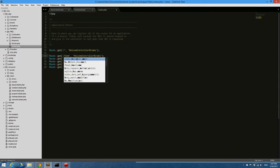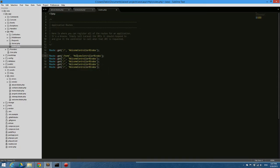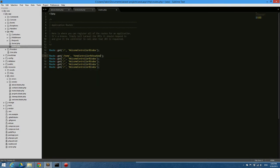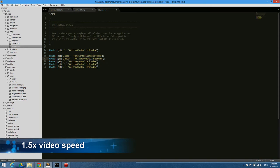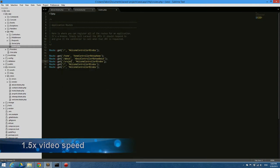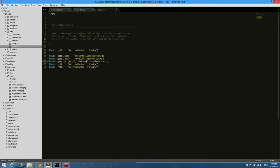The home route will create a controller for home and a function called show home. This process goes this way for all routes under their respective names. So project, projects controller, show projects.